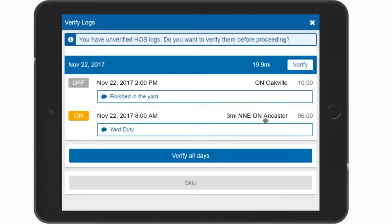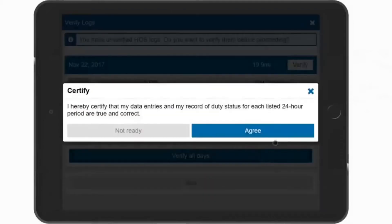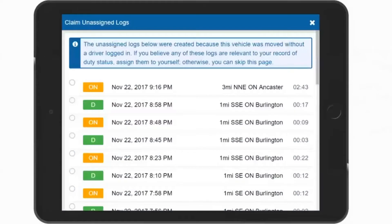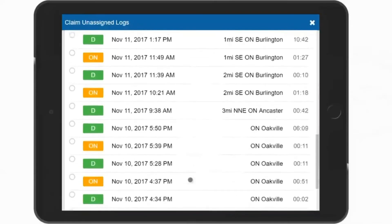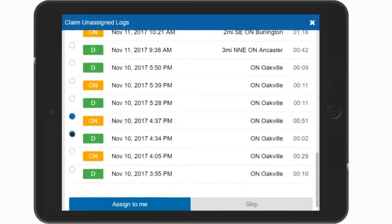Verify Logs now displays if you have any logs from a previous day that have not been electronically signed off. Review the logs and select Verify on each day, or Verify All if there are more than one displayed. You are now prompted to certify that these logs are correct. Select the Agree button to certify. Displayed next is any unassigned logs for your vehicle. Unassigned logs are created if your vehicle has been moved and no one was logged in. Select the logs that belong to you individually, and then at the bottom, select Assign to me. If all these logs do not belong to you, select Skip to continue.